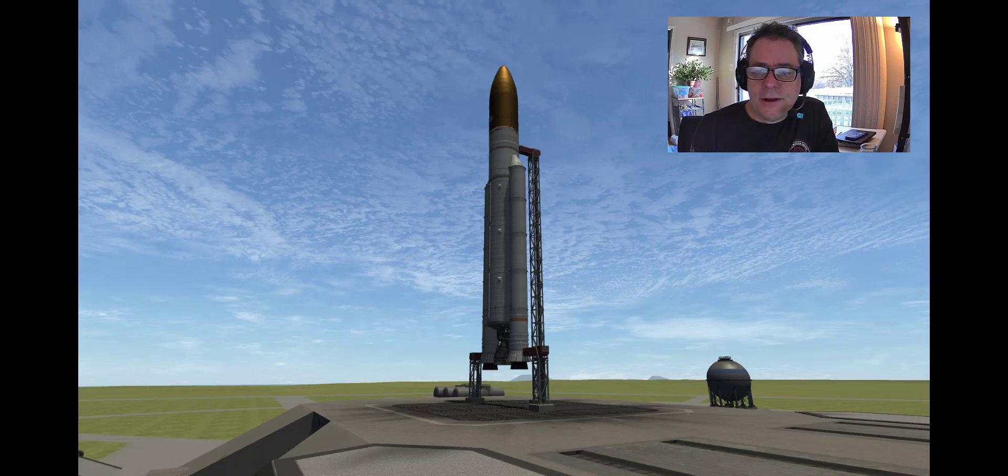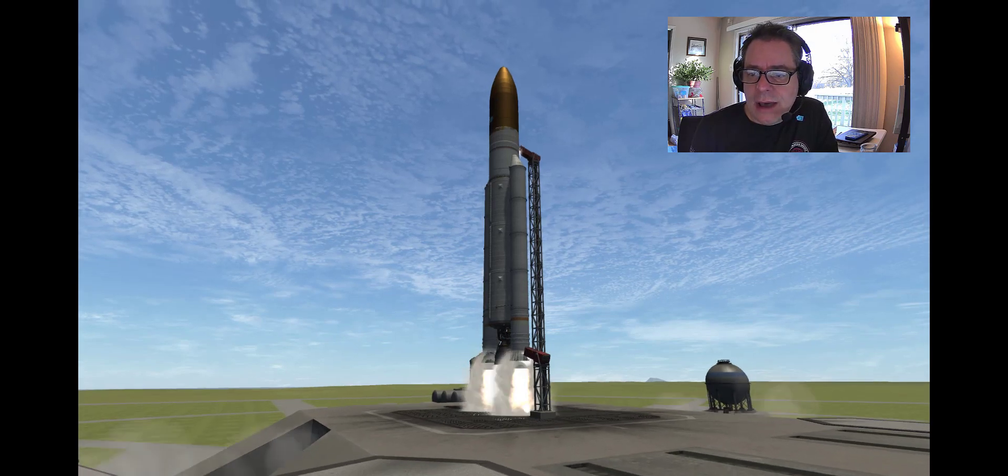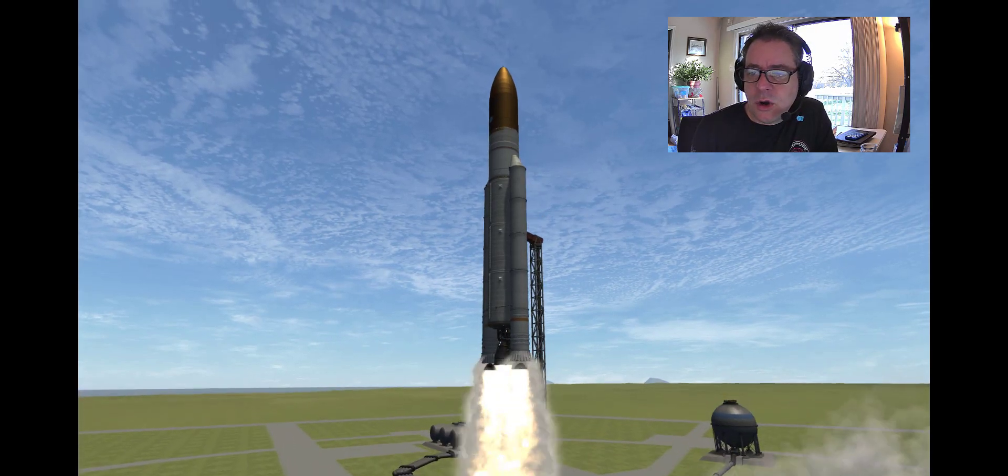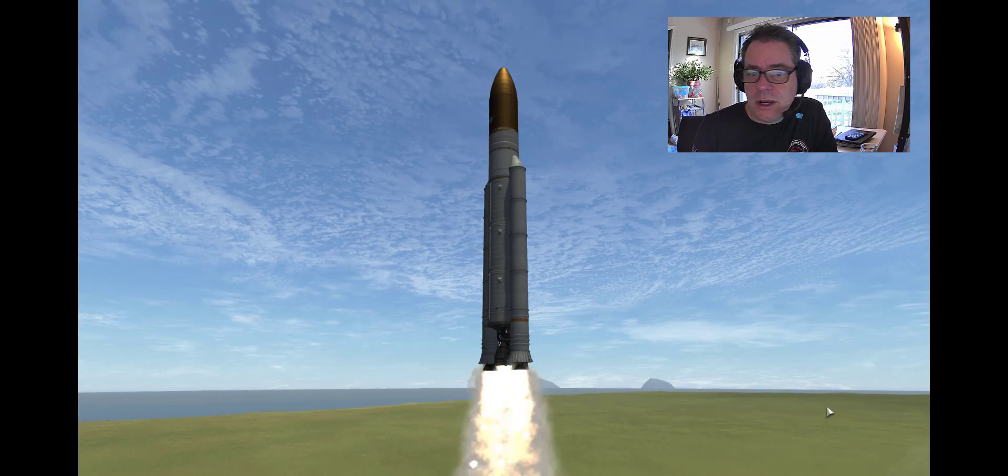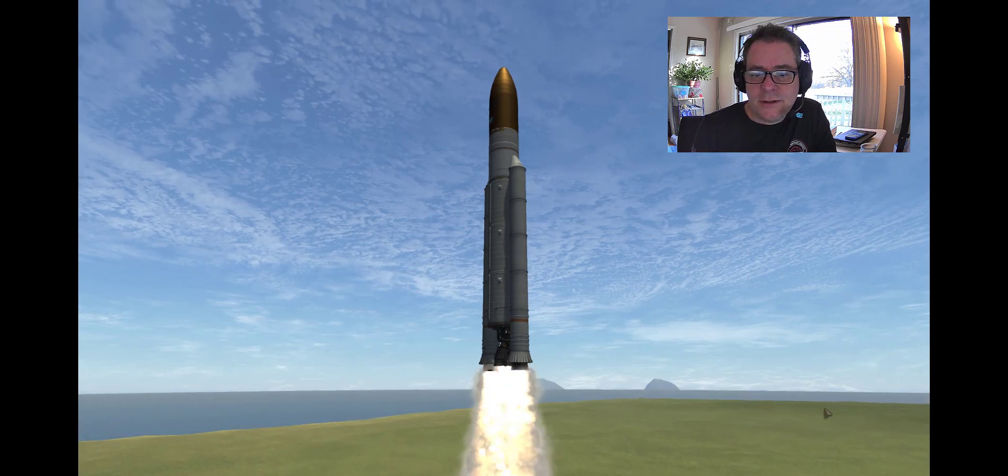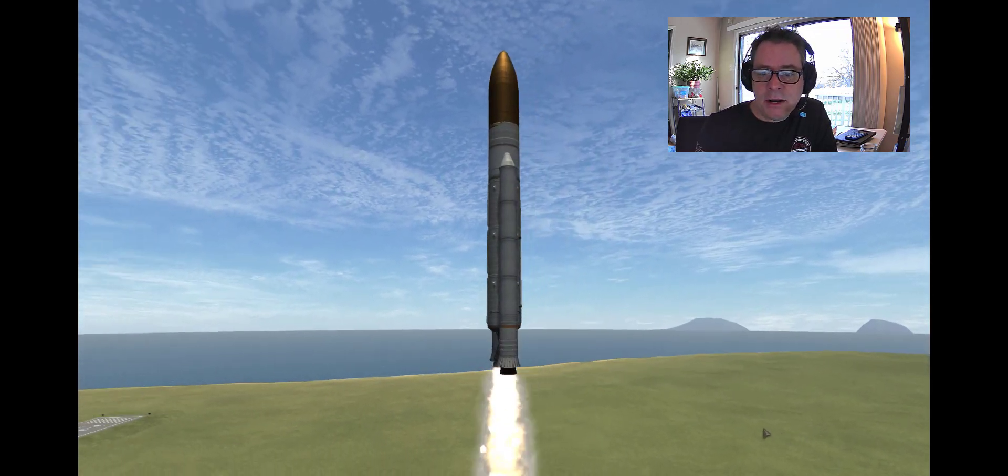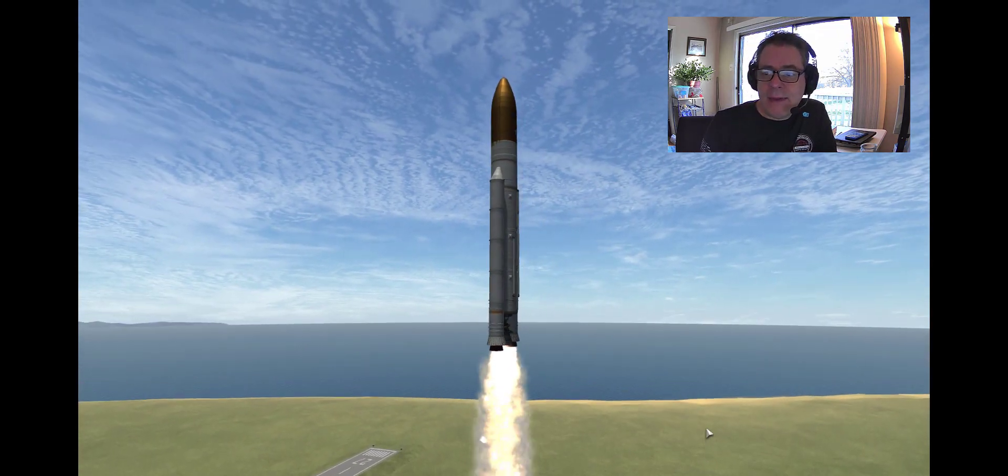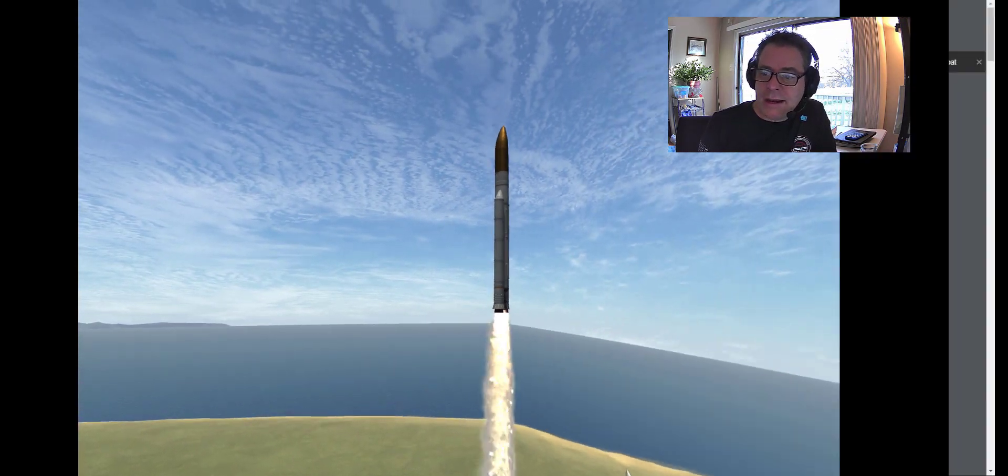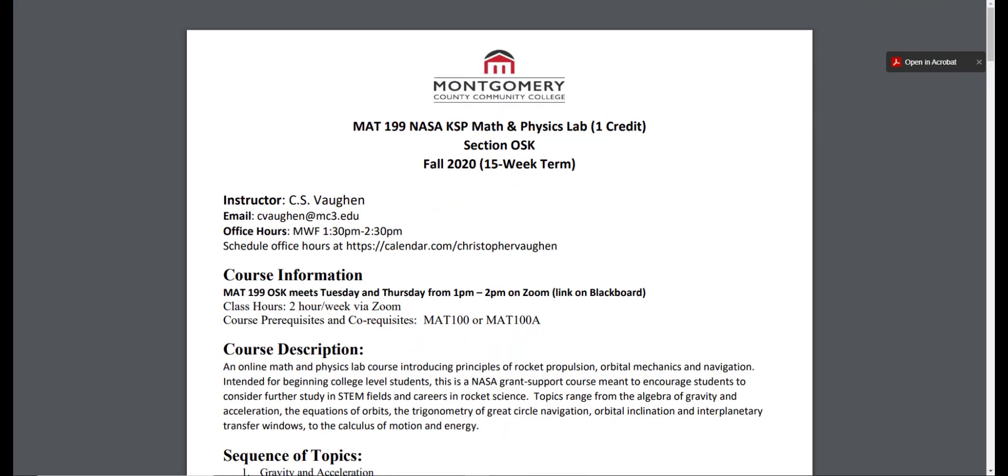Hi, this is Scott Vaughn, and in this video I would like to present a quick overview of a fall 2020 course that I just finished teaching at Montgomery County Community College, the MAT199 NASA KSP Math and Physics Lab.